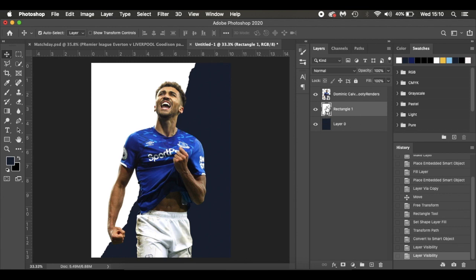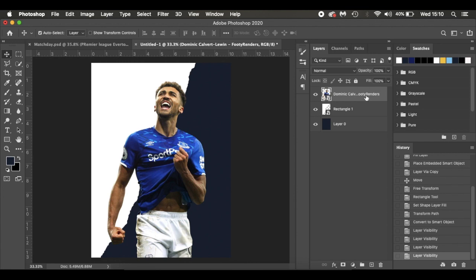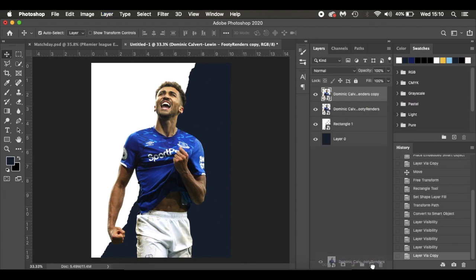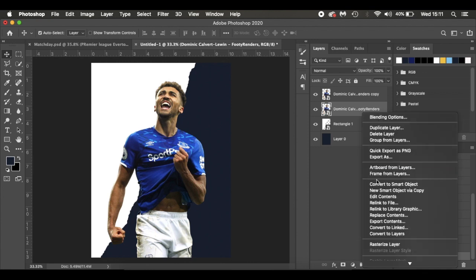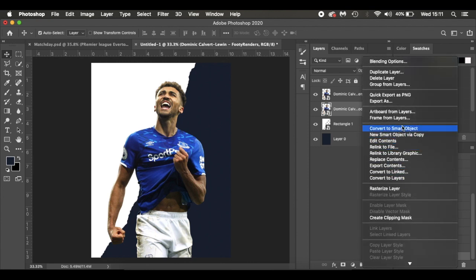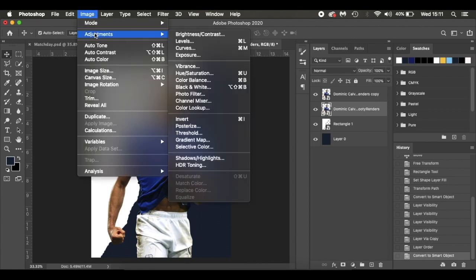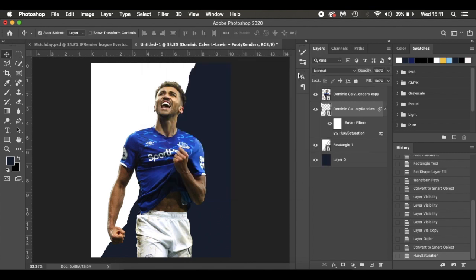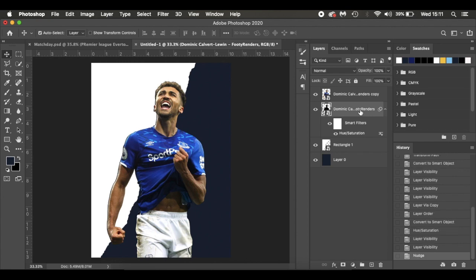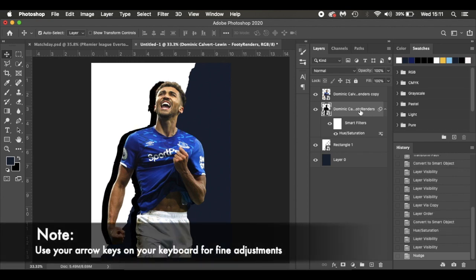So we've got our background layer in blue, our ripped white layer, and Dominic Calvert-Lewin. I'm going to take the Dominic layer and press Command J to duplicate him. On the bottom copy, I'll convert it to a smart object, then go to Image > Adjustments > Hue/Saturation, select Lightness, and type in minus 100. Now he's a nice black shadow underneath. I'll use the keyboard arrow keys to nudge him out a little bit.